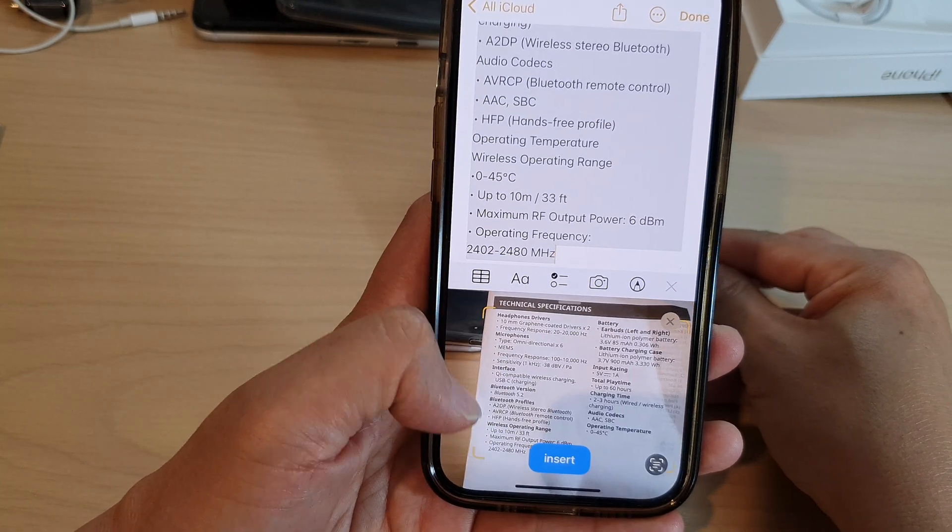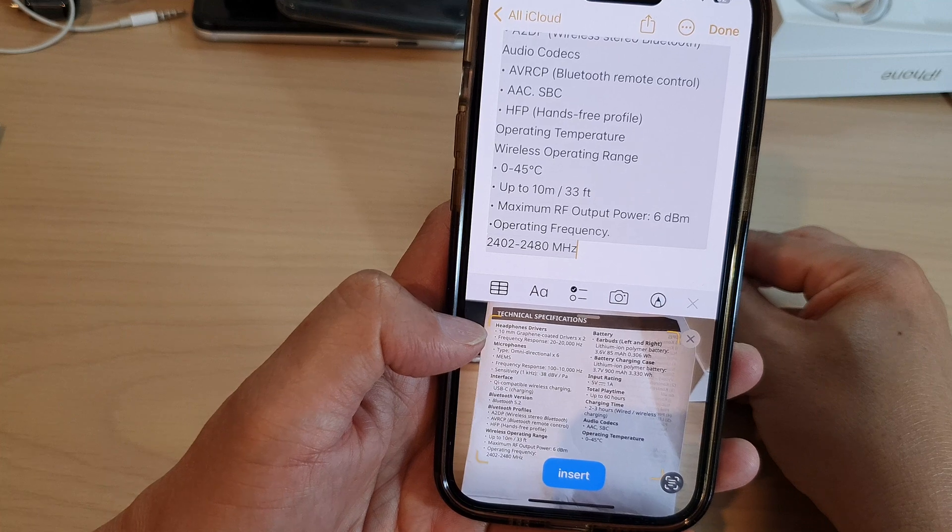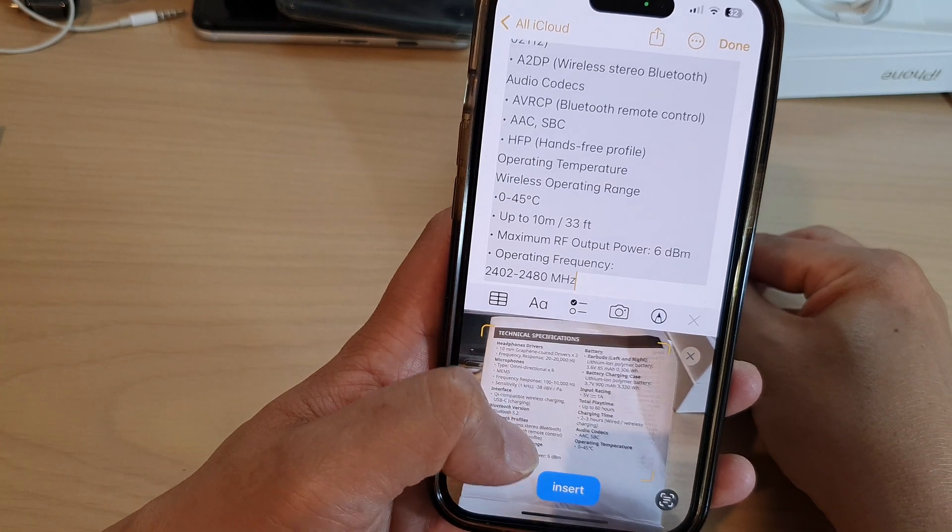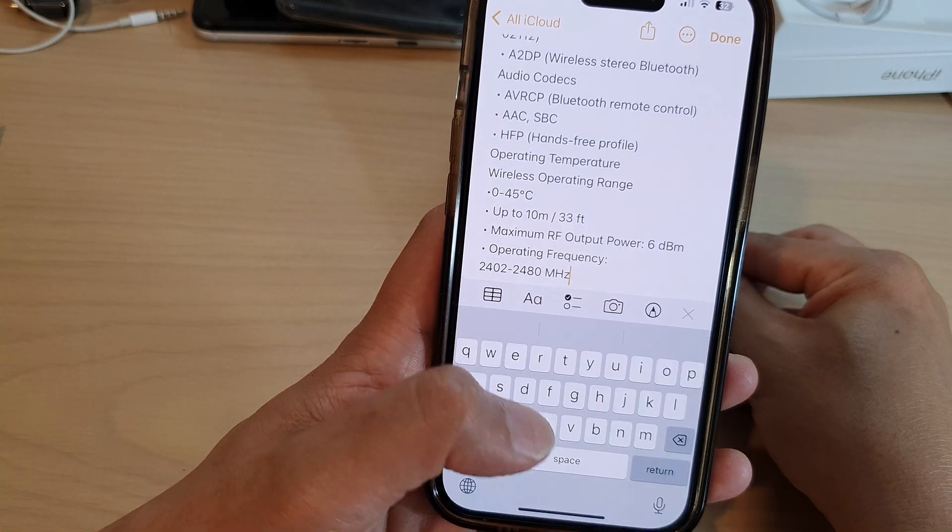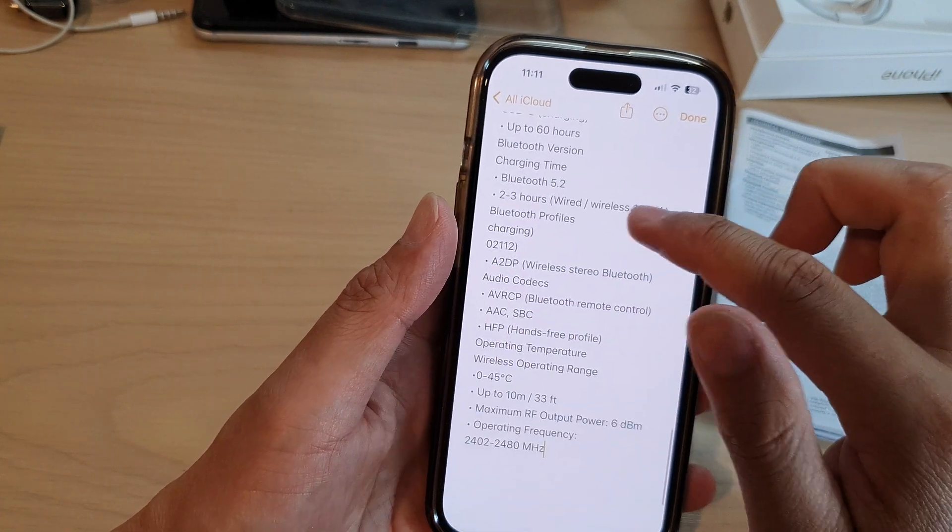You can see it will highlight in this yellow rectangle or square. Then tap Insert, and now the text is inserted into your notes.